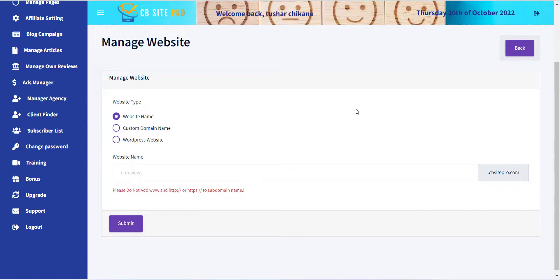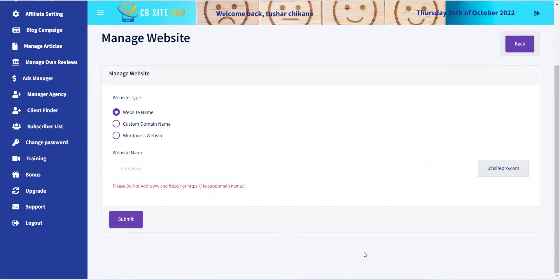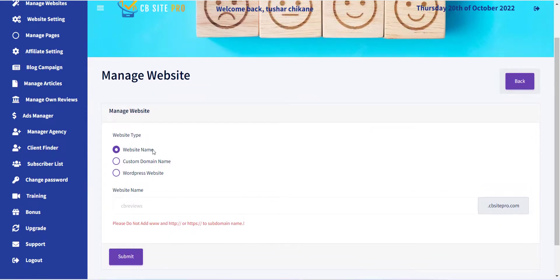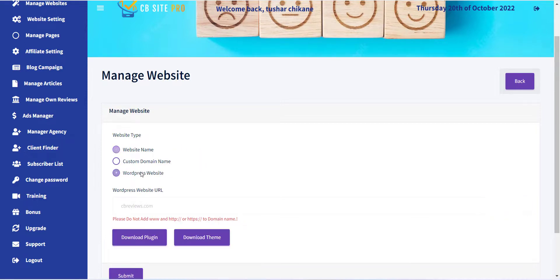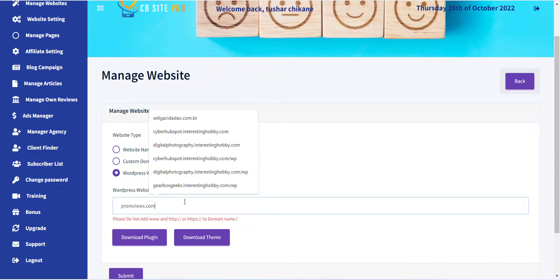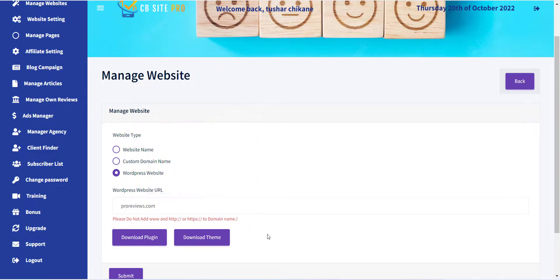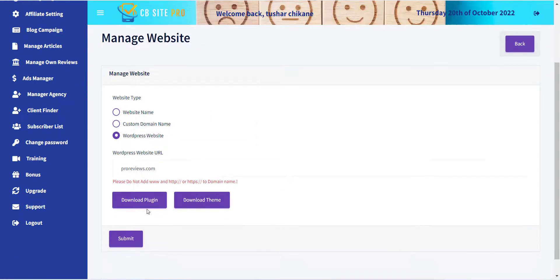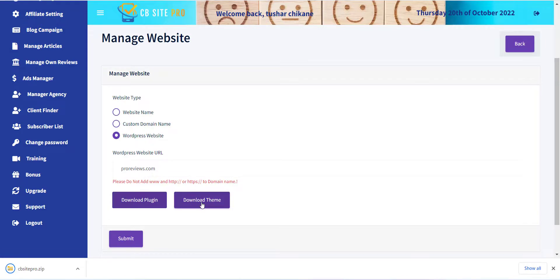Now a form with various options will appear. The first field is Website Type. There are three options supported, just click on the third option that is WordPress Website. Here you can see Download Plugin and Download Theme buttons. Just click on those to download them.